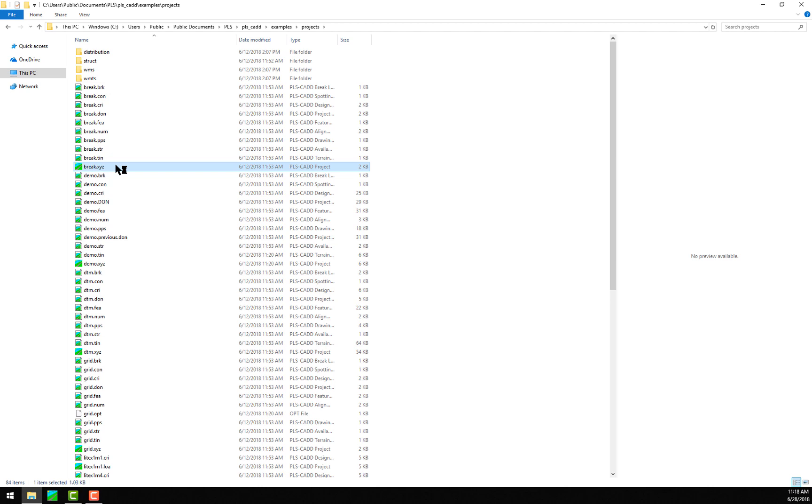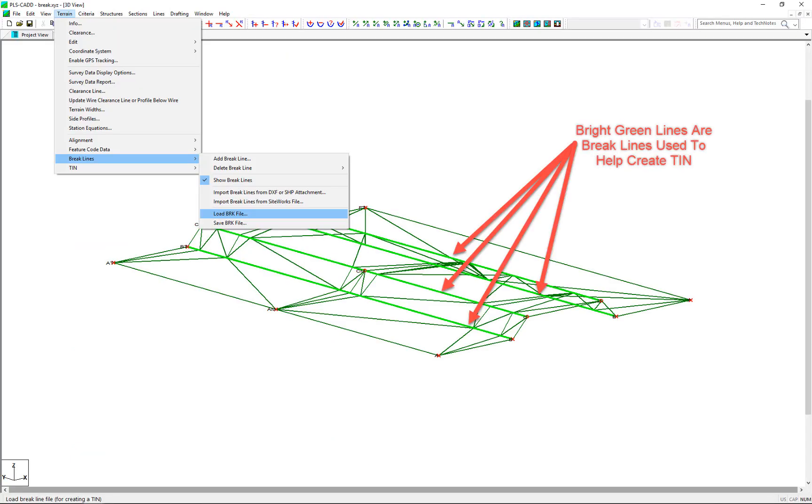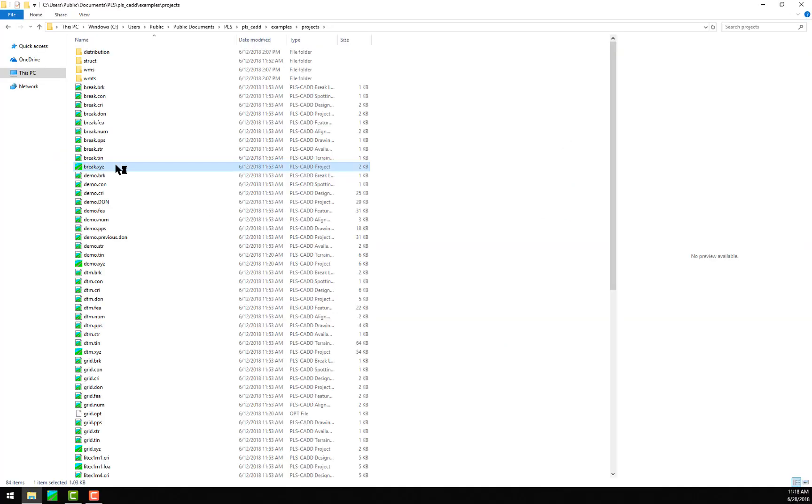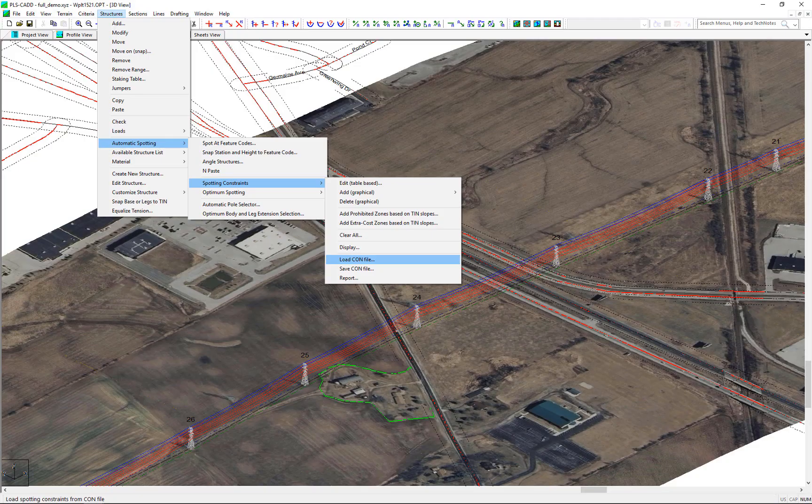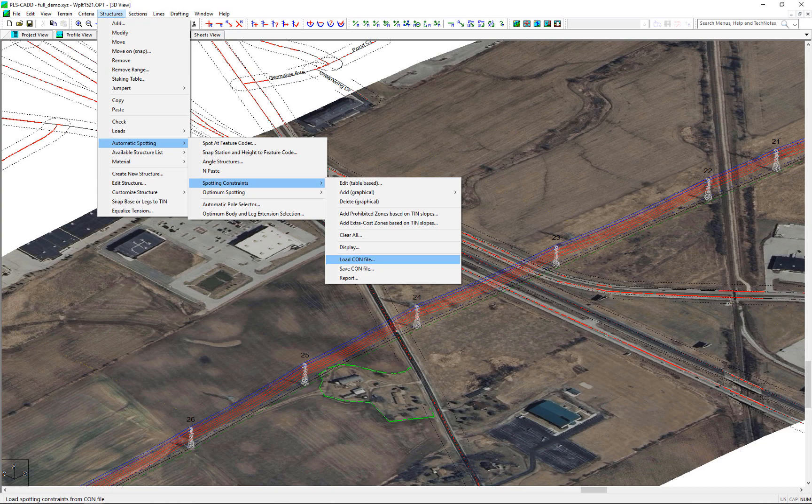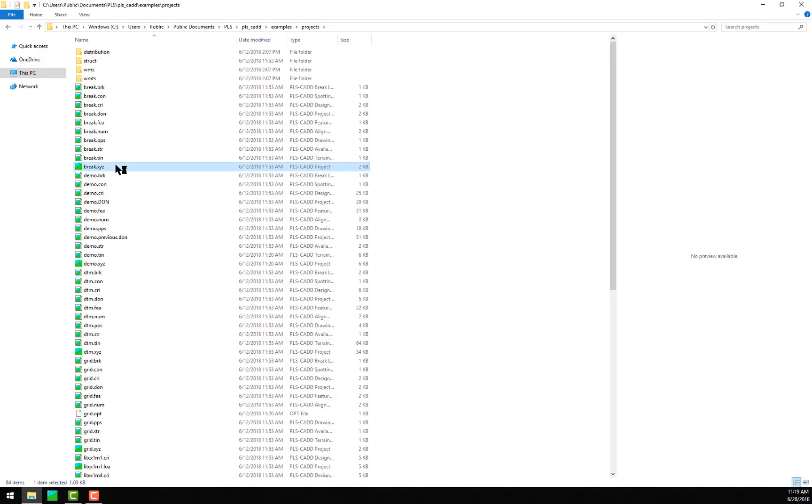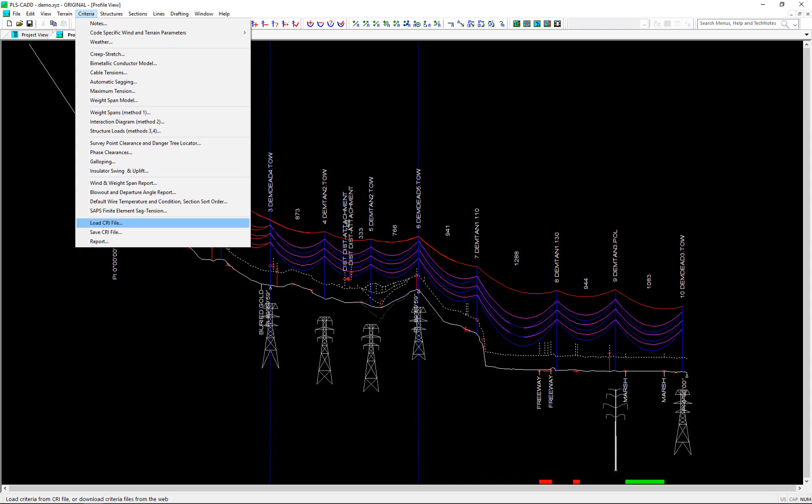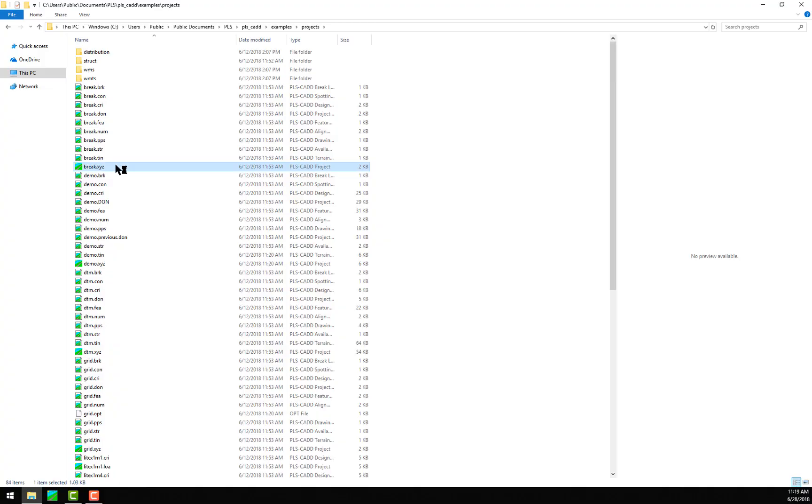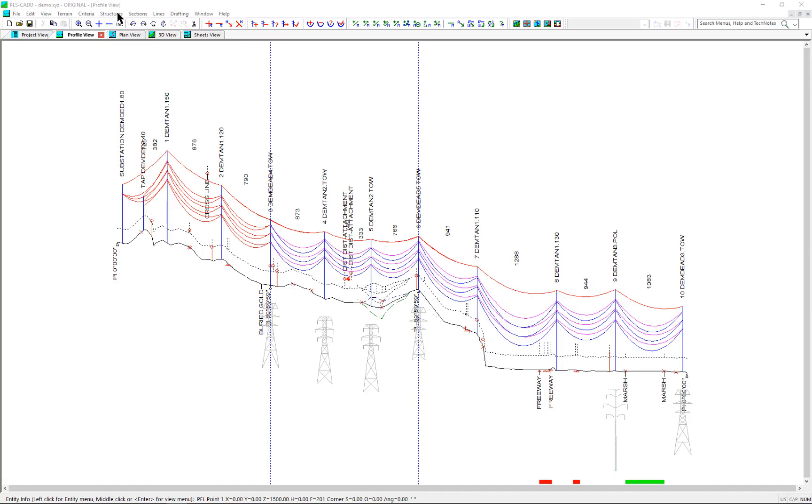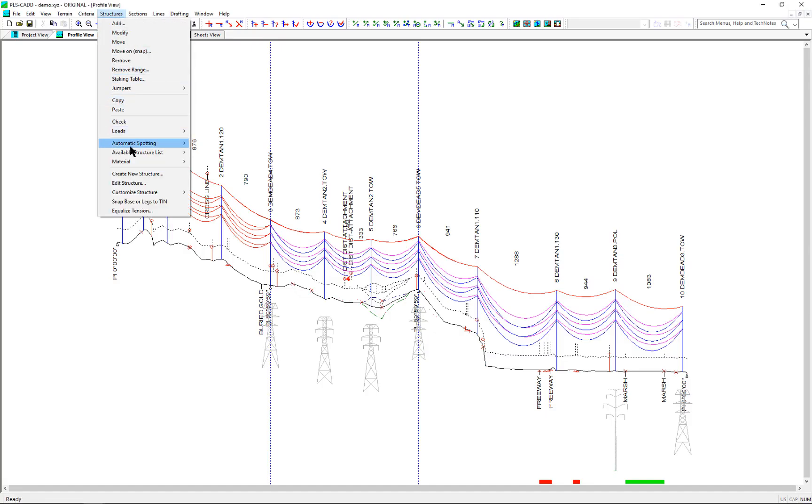The .brk file is the break line file which may be used to assist in creating a TIN surface model. The .con file is the constraints file used when making spotting constraints, which are typically used when using optimum spotting. The .cri file is the criteria file which holds all of the design settings.